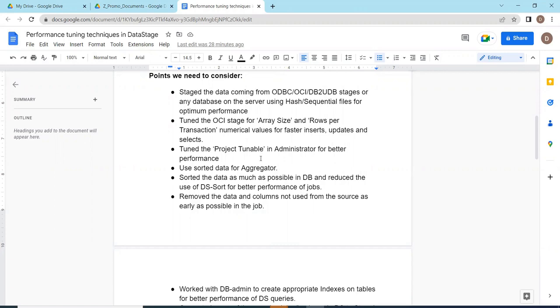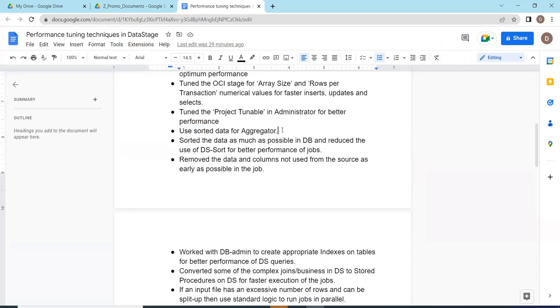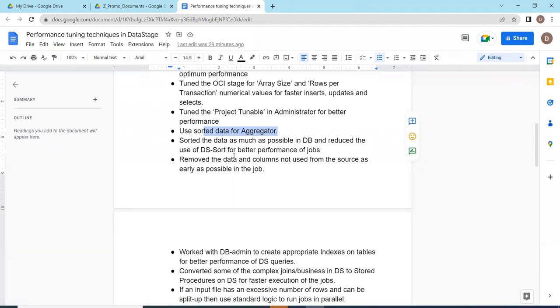Turn on the project tab to enable in DataStage admin for better performance. Sort the data in the aggregator - always if you sort the data, performance will improve. Especially in aggregators, sort the data. Even in lookup also sort the data. Join by default comes with sort, no need to worry about that. Sort the data as much as possible in the database and reduce the usage of DS sort stage for better performance. Always sort the data at the database end so that we can increase the performance.